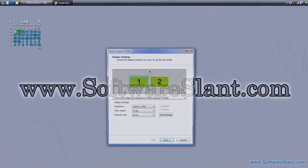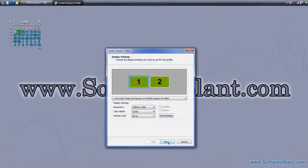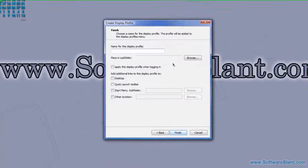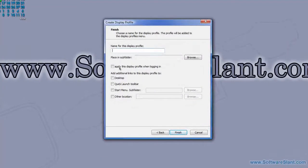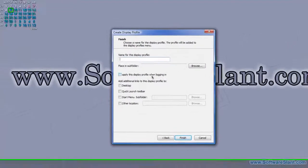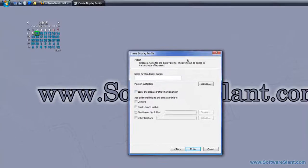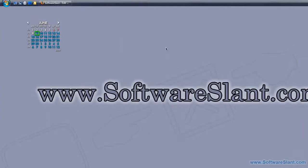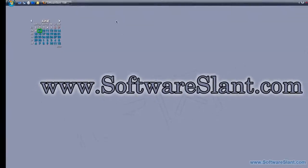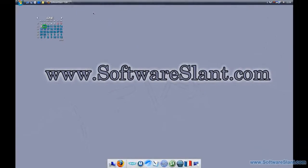You can have display profiles. So if you, for example, rotate one of your displays often, you can have a different display profile where one of the screens is rotated. You can actually set it to run automatically. You can add shortcuts on your desktop or anywhere else you want.